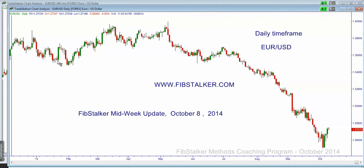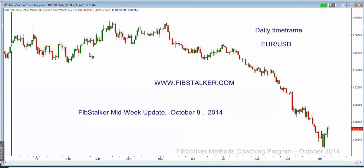Good evening. Today is Wednesday October the 8th, 2014. It's 11pm in Toronto. In this video I'm going to provide my newsletter subscribers a quick mid-week update on the 12 markets I follow. If you want to receive this video, go to www.fibstalker.com, subscribe for free to the newsletter. I send a mid-week update on Wednesdays and a full weekly review on Sundays.